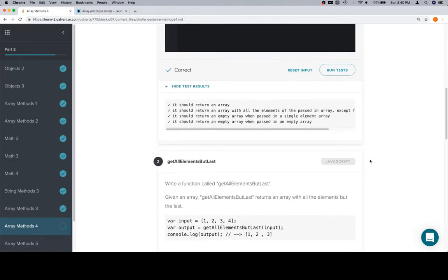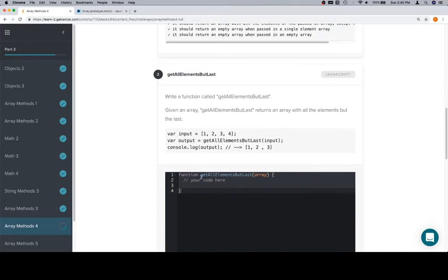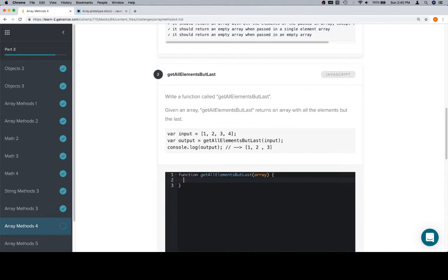And we're correct. getAllElementsButLast is going to be a similar operation, but slice works a little differently. It starts cutting before the beginning parameter and before the end parameter. So it includes the first one, but it doesn't include the second parameter.